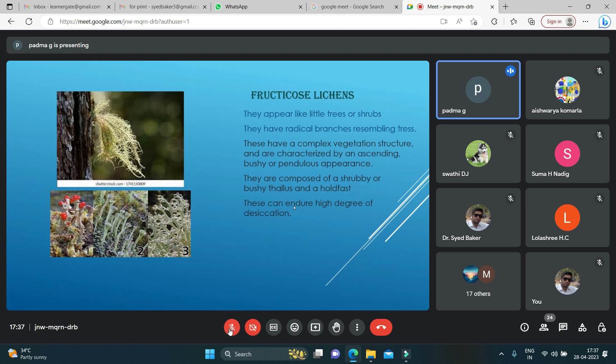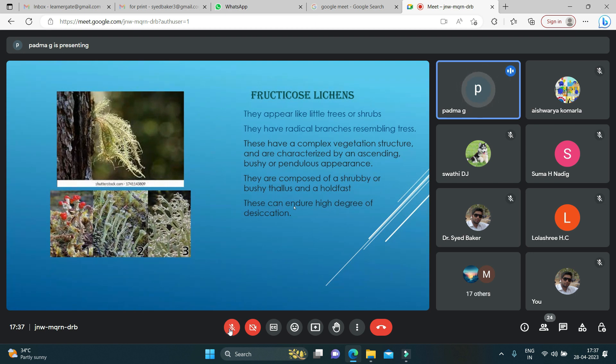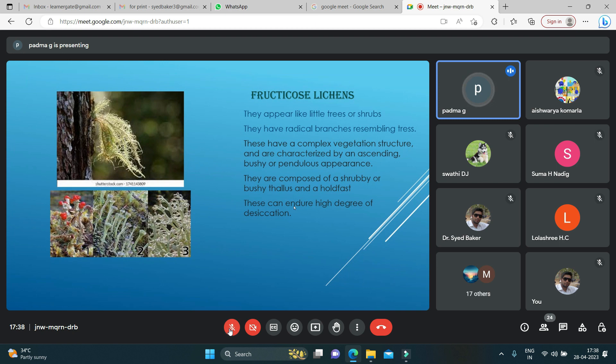Fruticose lichens appear like trees or shrubs. They have branches resembling trees with a complex vegetation structure and an ascending bushy appearance. They are composed of a shrubby or bushy thallus and can endure high degree of desiccation in dry regions.